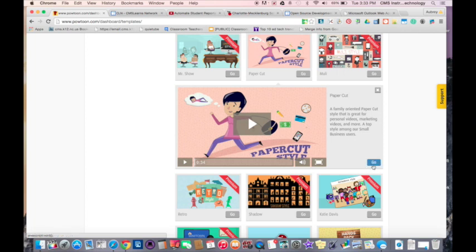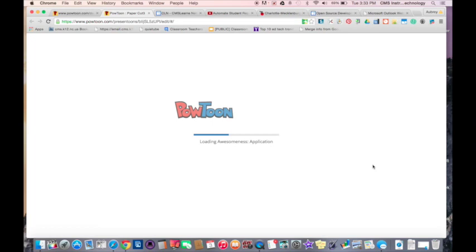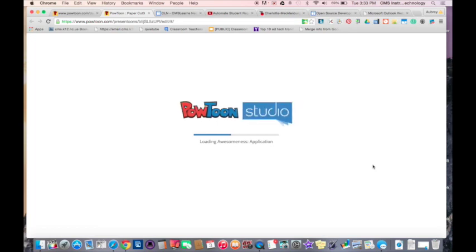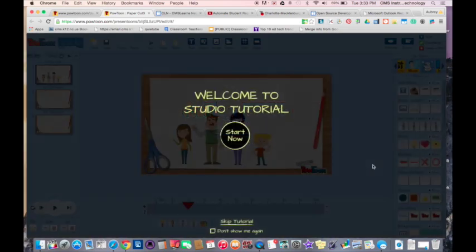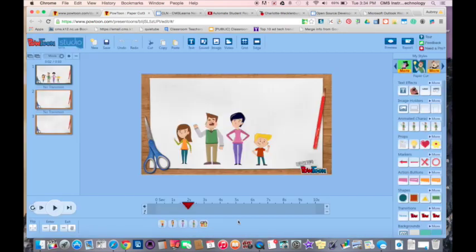As I get here, you're going to see I have some slides available that I'm going to work from. Now that it's loaded up, you'll see I have a tutorial that I can watch. For the first time around, I'd watch it. But for right now, I'm going to skip it.